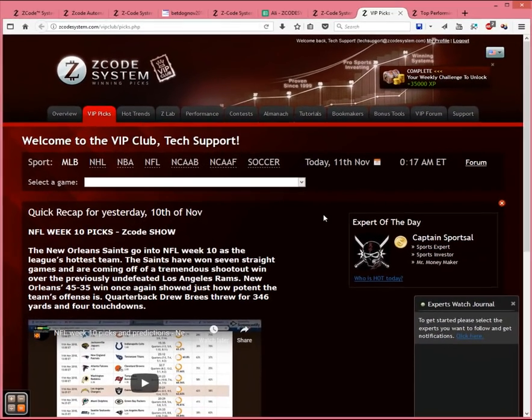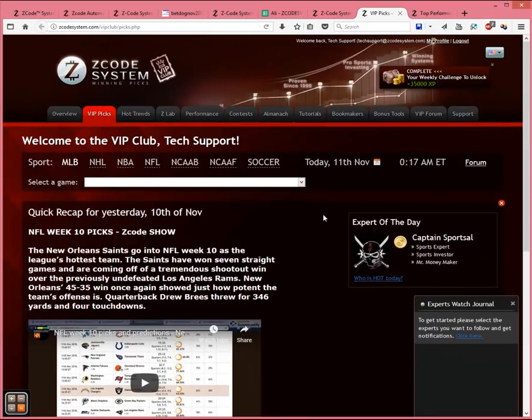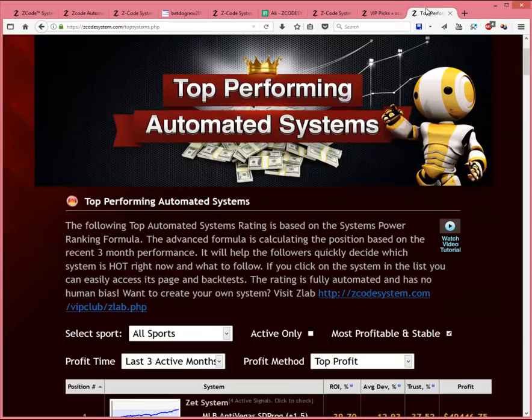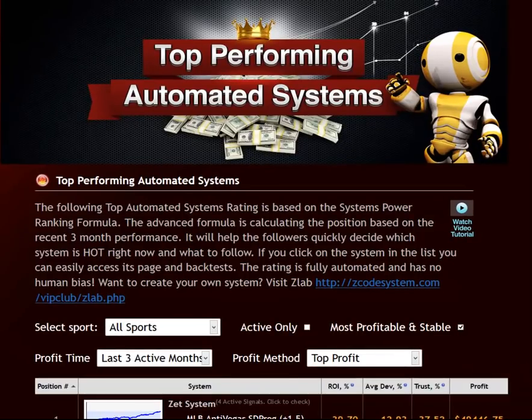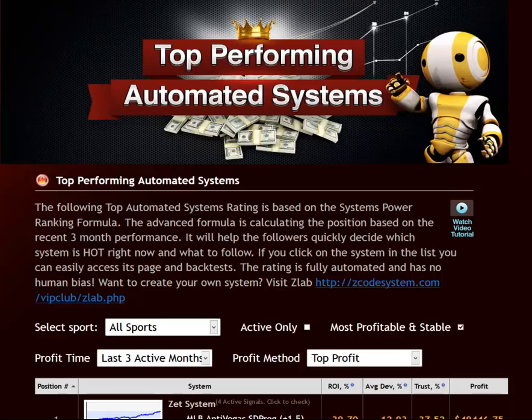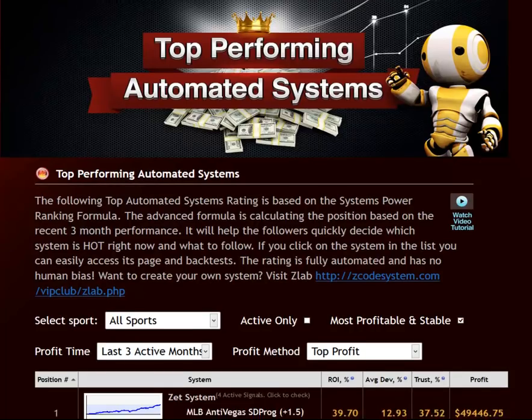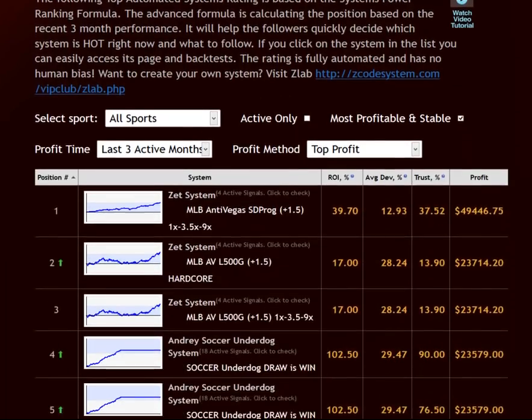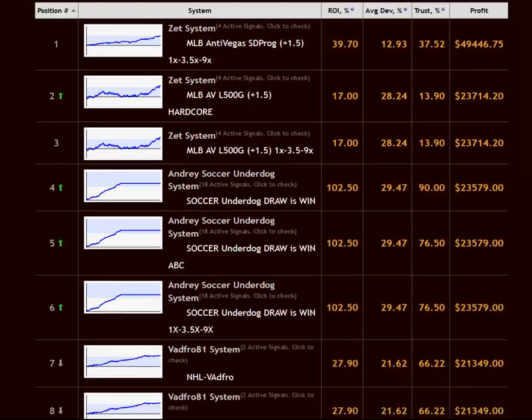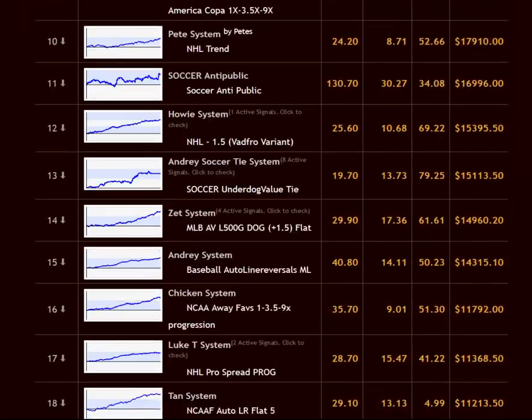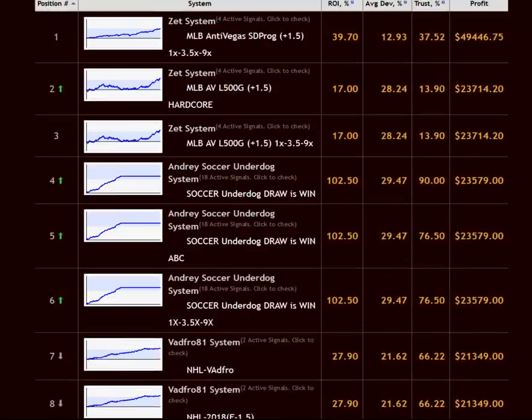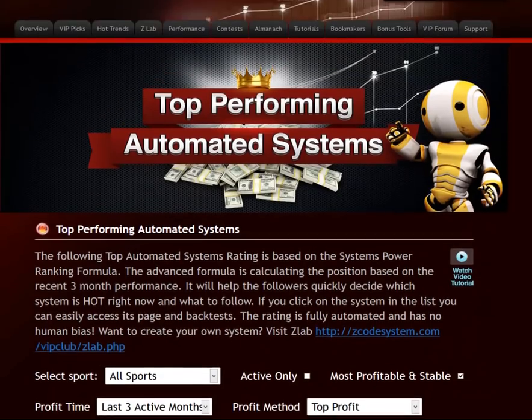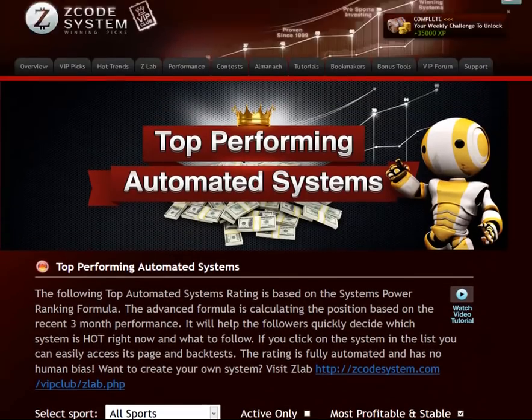If you're not a big fan of numbers and tools, and just want to get some ready no-brainer picks for the day, just check out our top systems page, which we mentioned earlier. This page is designed to give you ready picks and stake sizes without the need of having to analyze these games, thereby making your betting life much easier. We will be covering the top systems page in detail in a future video, so stay tuned for that as well.